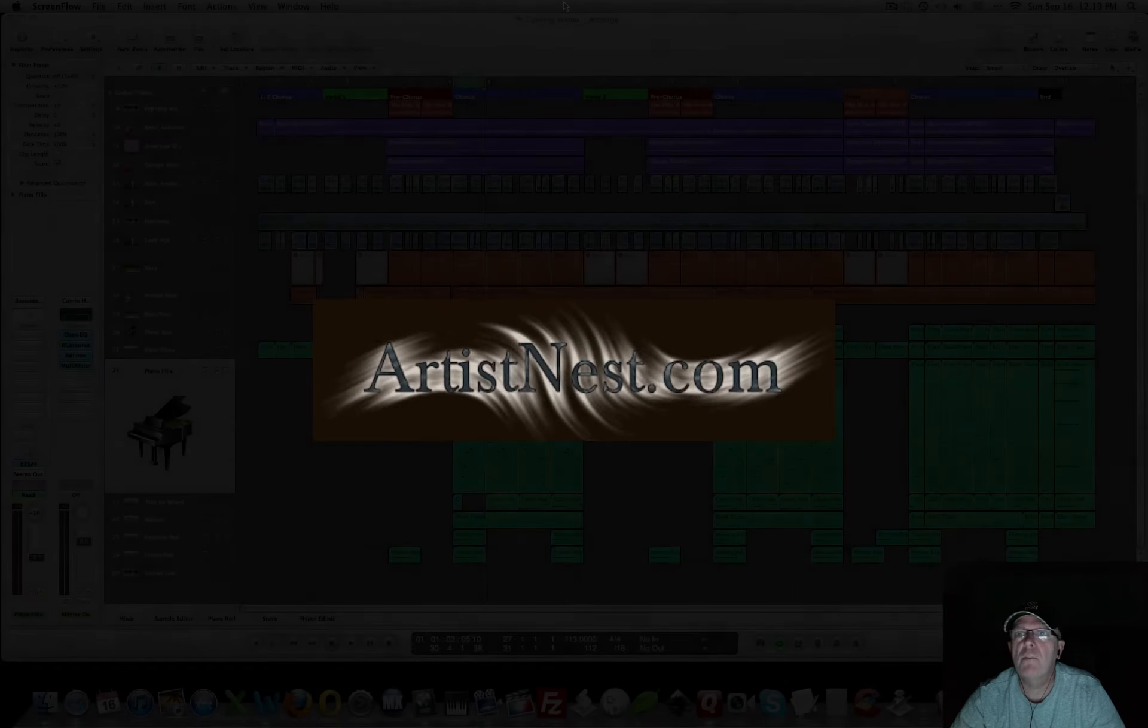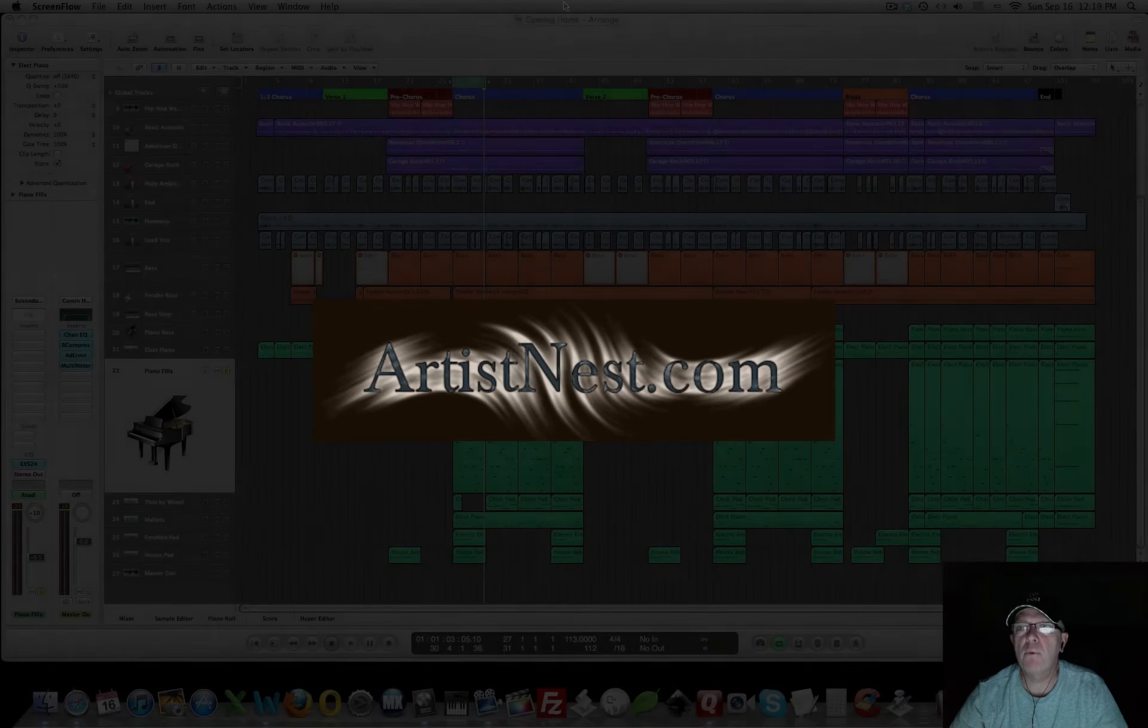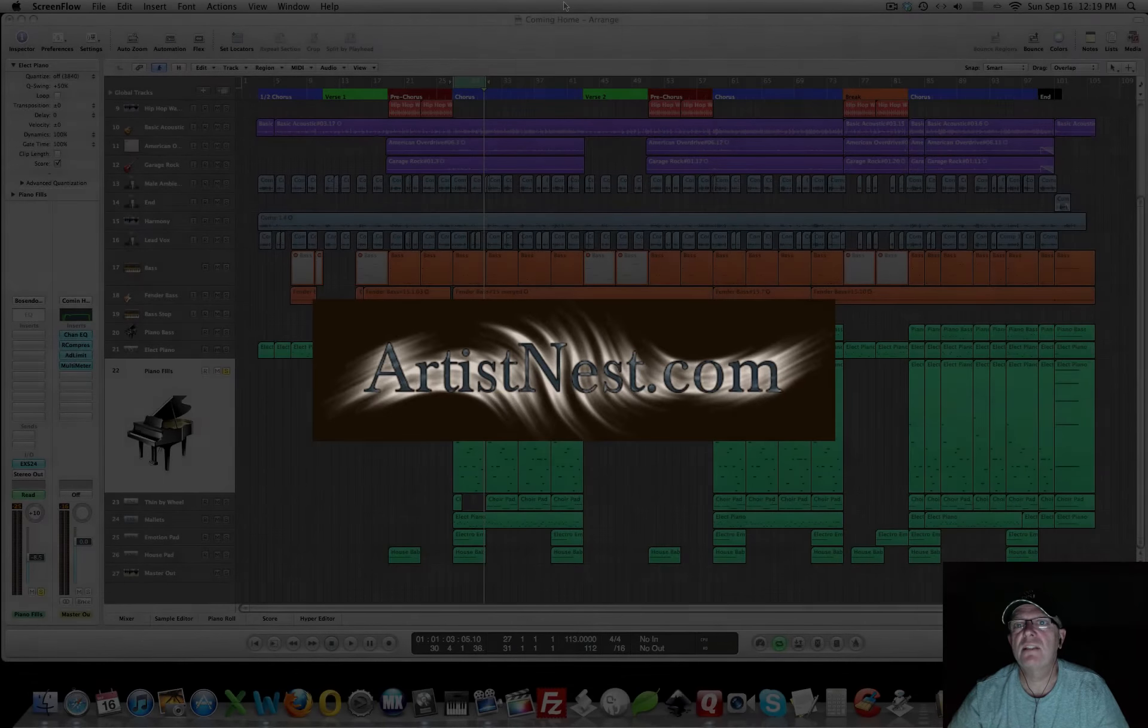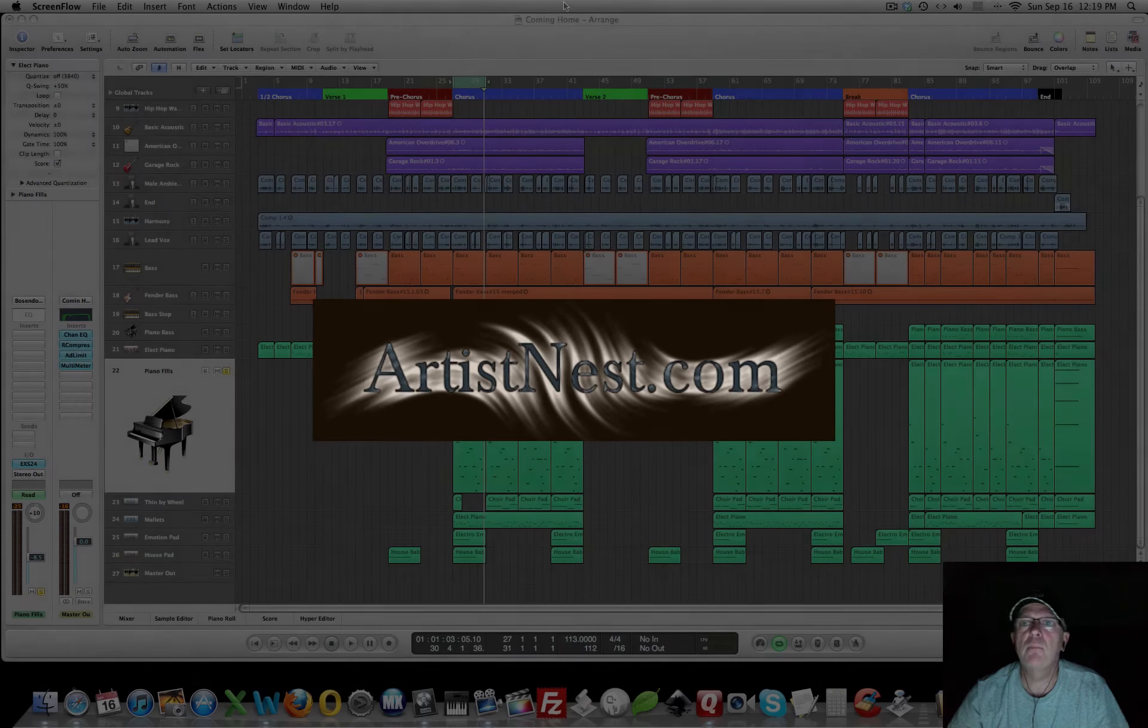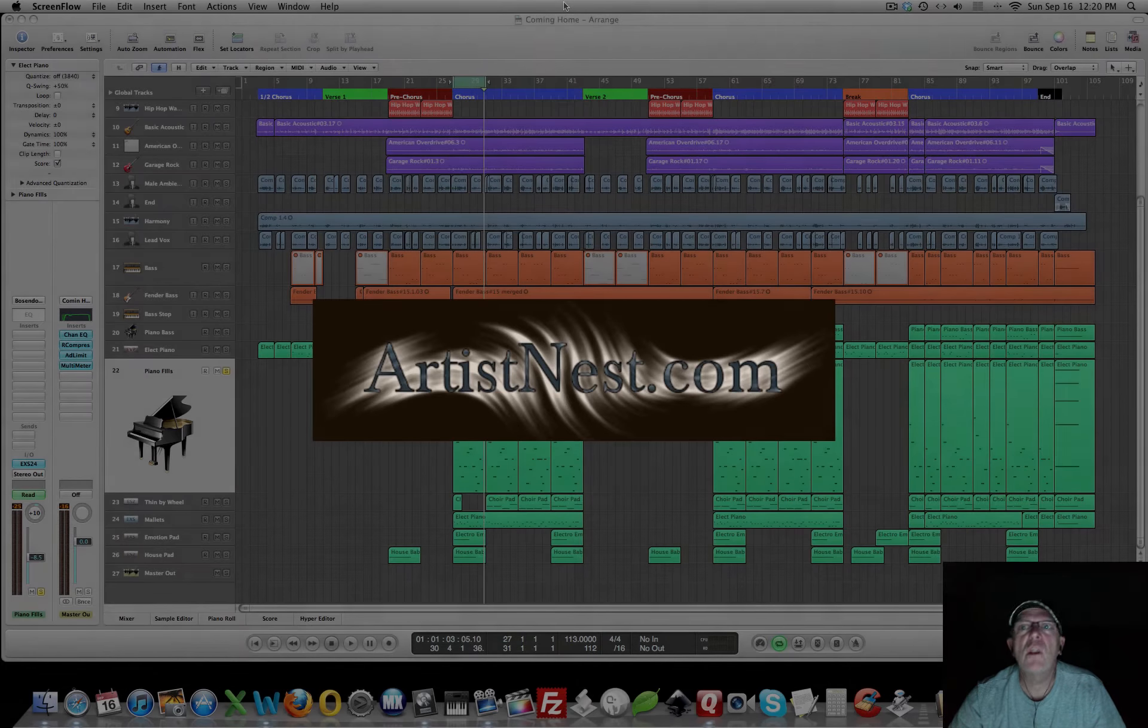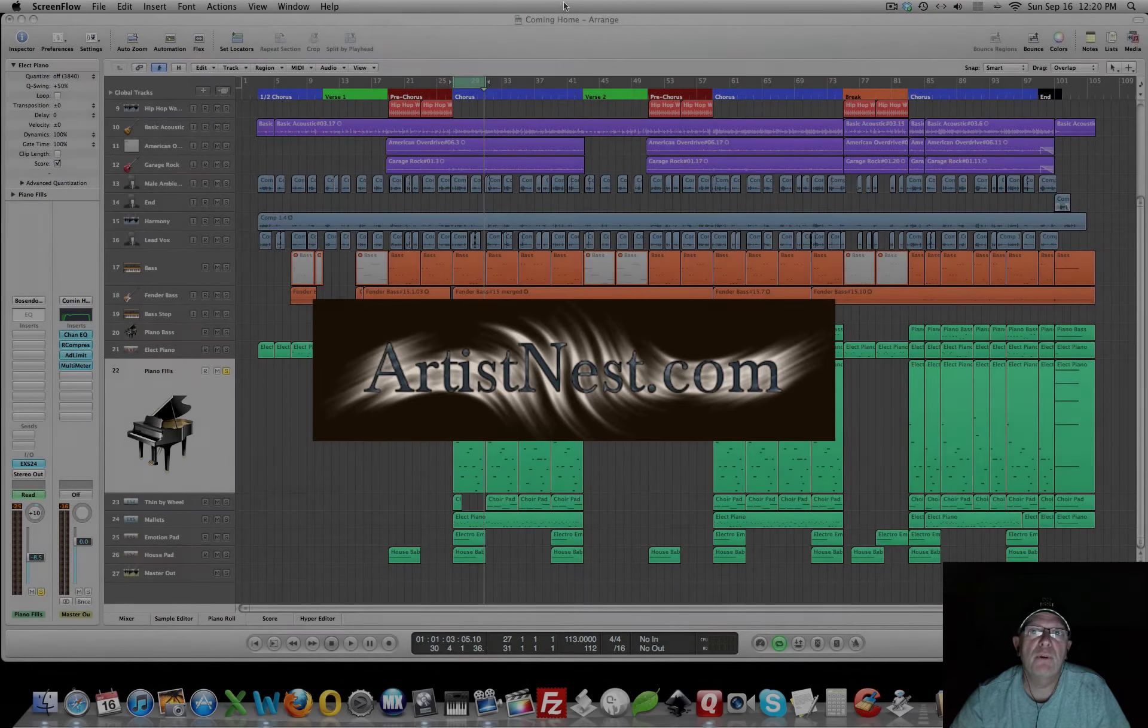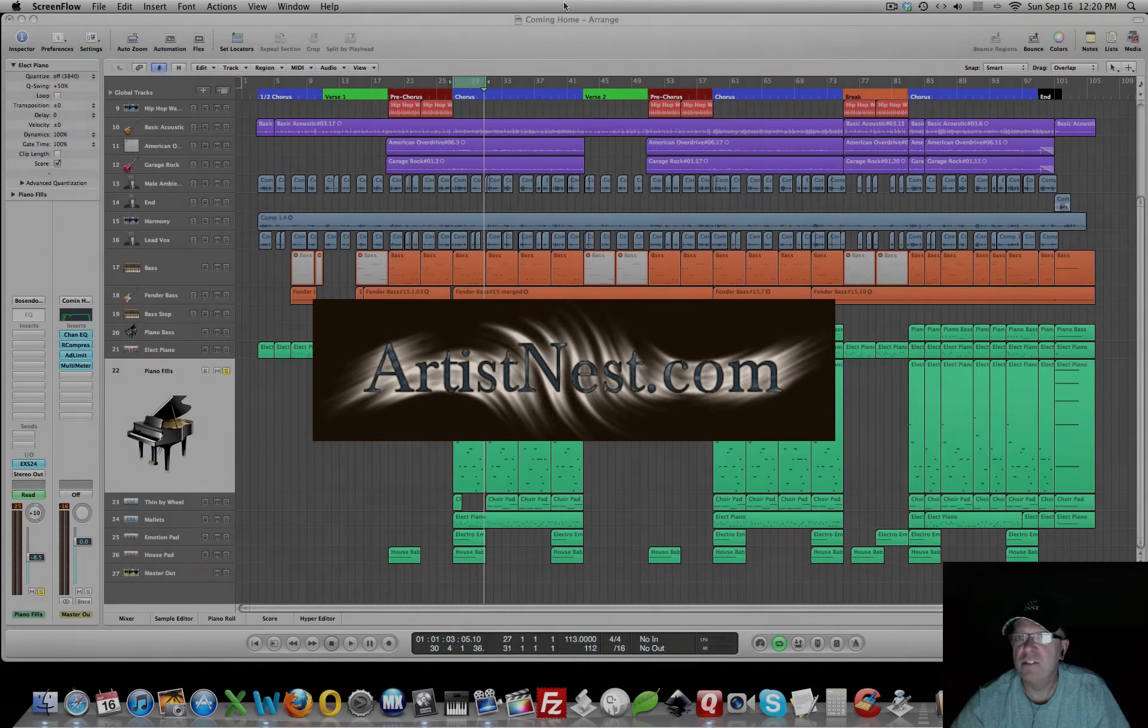Hi everybody, this is Bob with ArtistNest.com, bringing you another Logic Pro 9 tutorial.